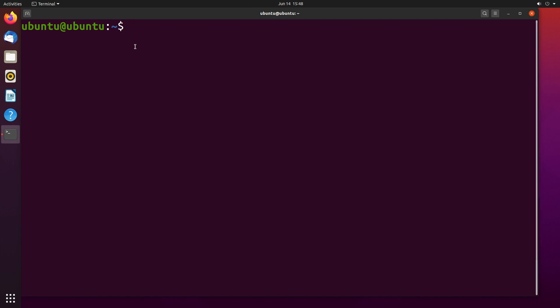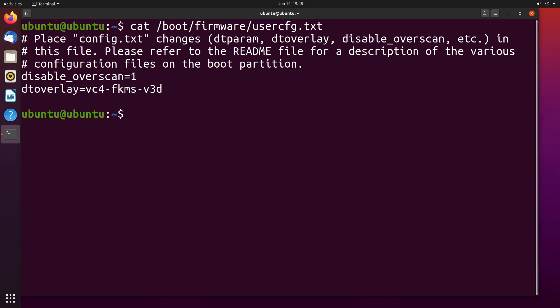So if you didn't watch my last video there were some graphical things I changed. Those were in boot firmware and then usercfg dot txt. I added these two lines, disable overscan equals one and DT overlay equals VC4 FKMS dash V3D. The first line got rid of the black bars around the window and the second line helped with some glitchy issues that I had with the graphic system.